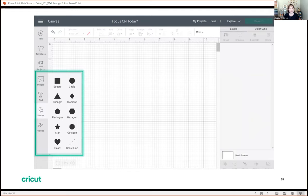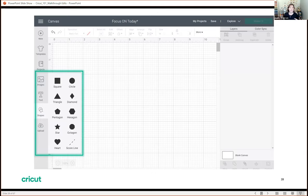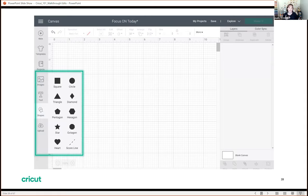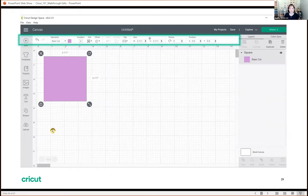Also on desktop and laptop only is the templates icon. The templates icon is a library of full-size project images — like your blanks. For example, if you're working on a t-shirt design for a family reunion with sizes from a two-month-old up to extra-extra-large, you can grab a t-shirt in templates sized for all those different sizes, so you can make sure your image is sized appropriately for that onesie versus the extra-extra-large t-shirt.